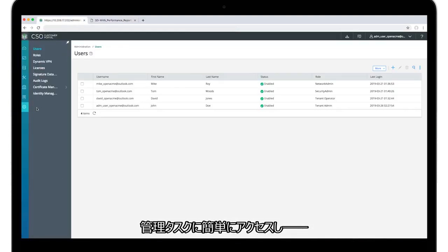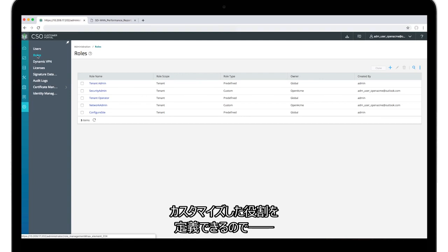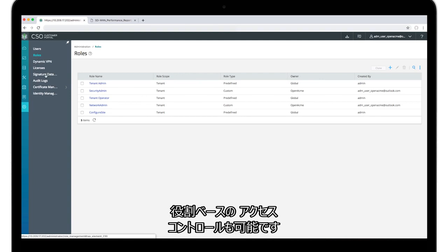Administration tasks are easily accessible and custom roles can be defined, supporting role-based access controls.